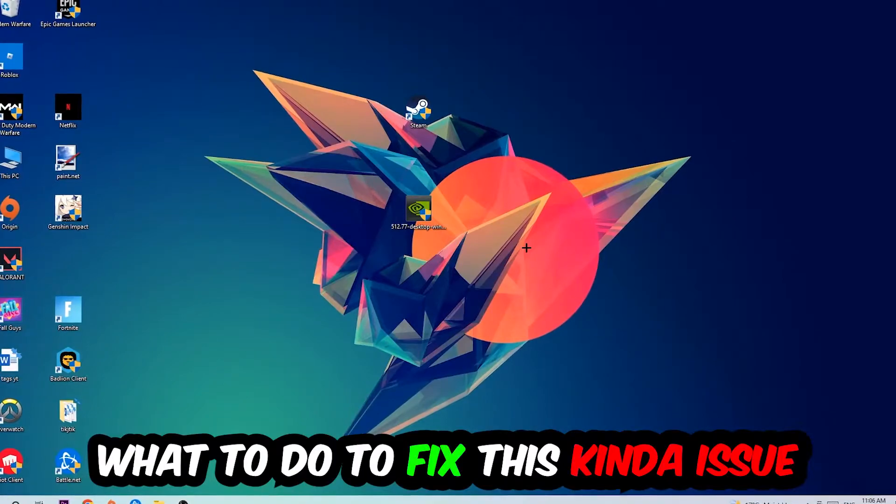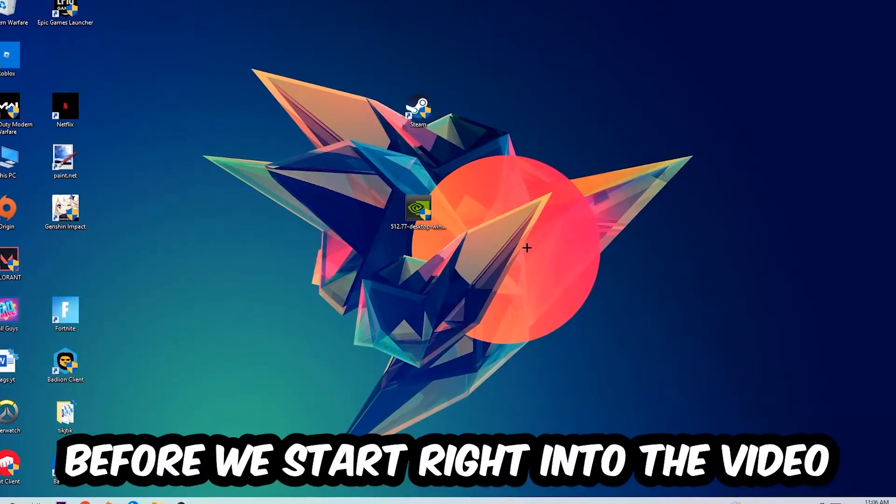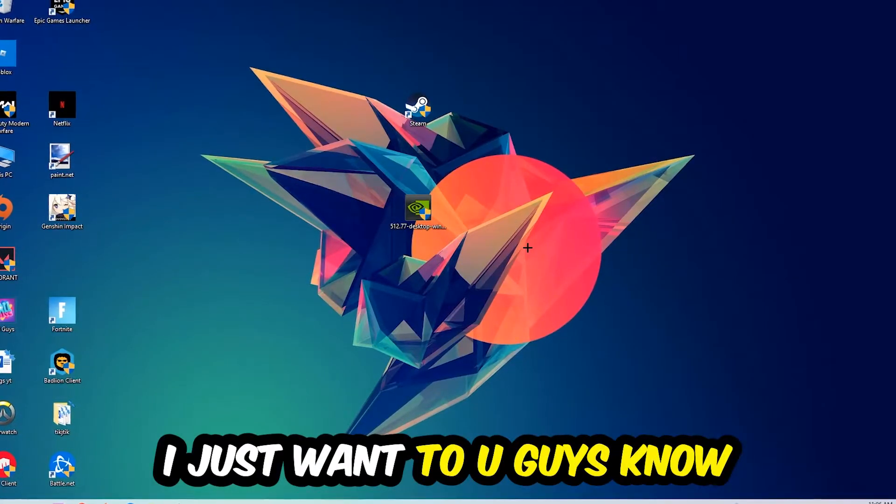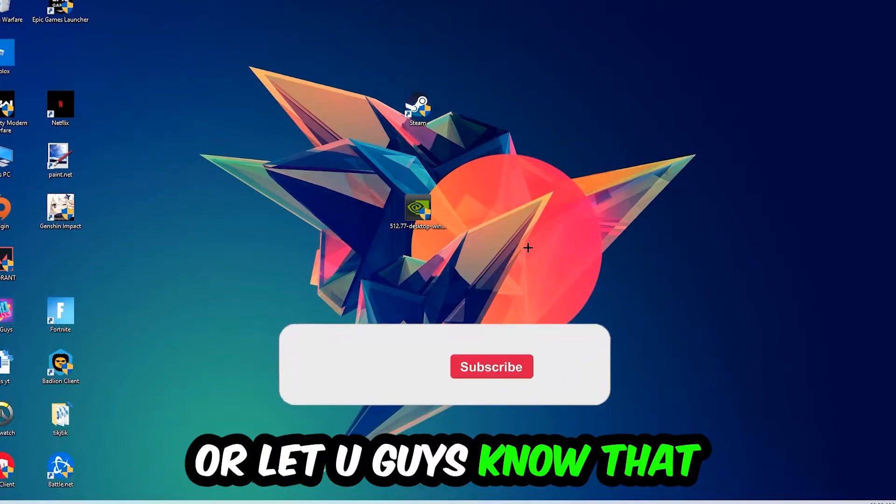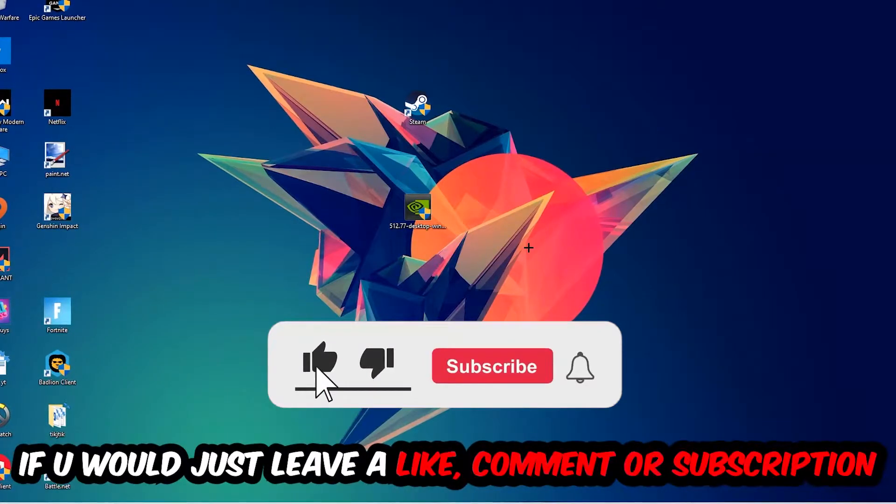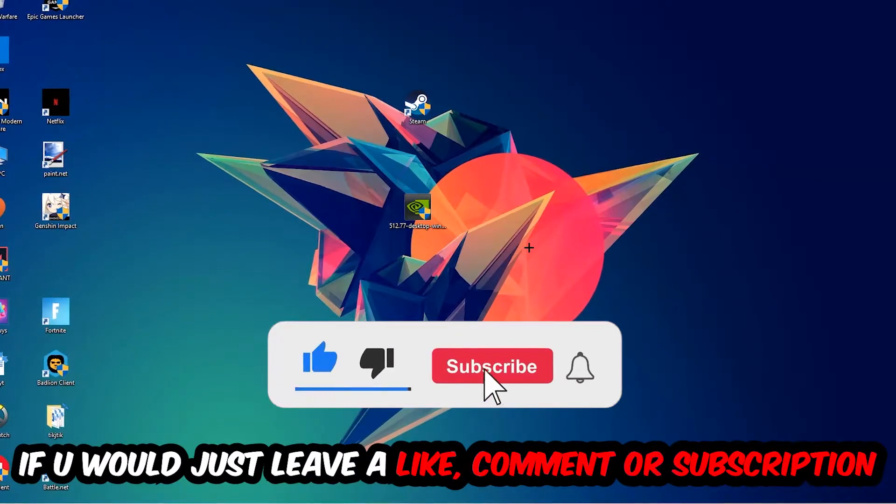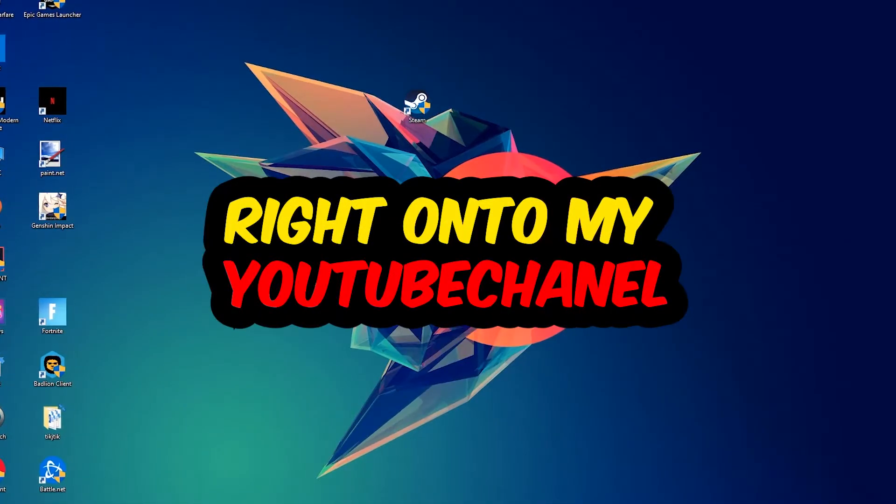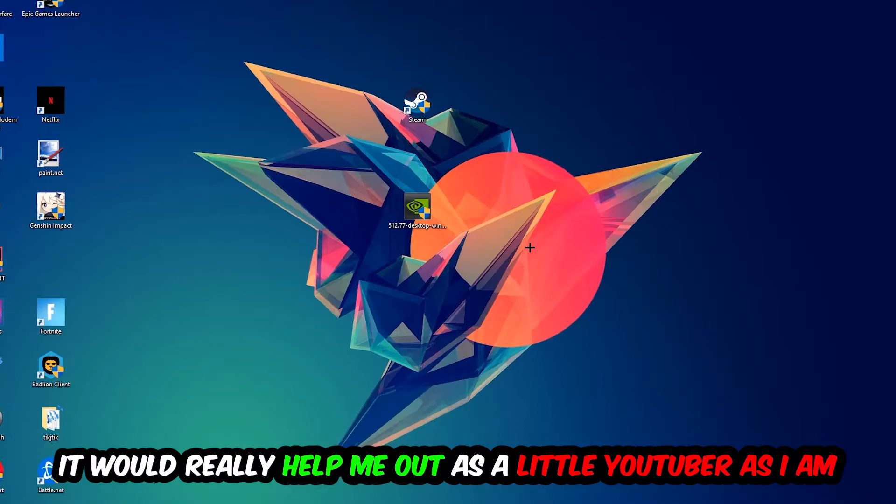Before we start, I would really appreciate it if you would leave a like, comment, or subscribe to my channel. It would really help me out as a small YouTuber.